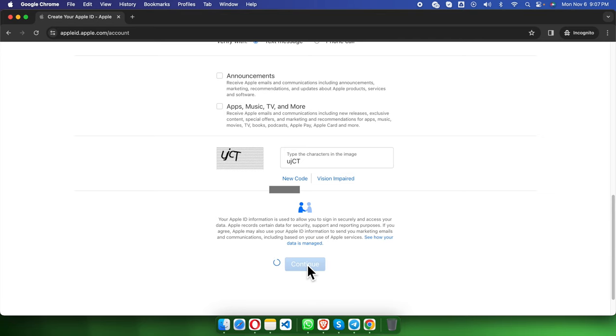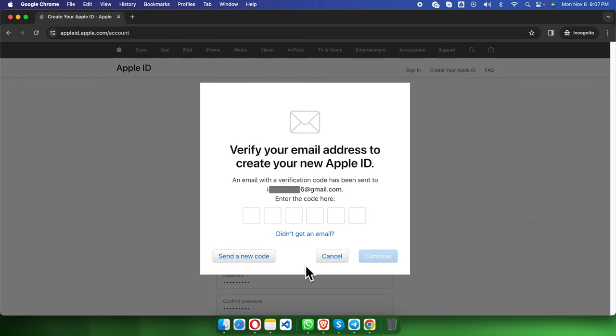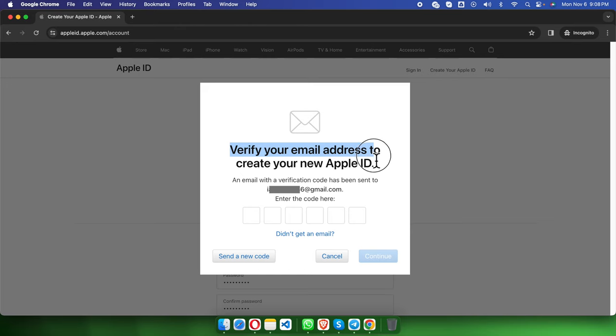Very shortly it will show us we need to verify our email address. Apple will show us verify your email address to create your new Apple ID, and it will send a six-digit code to our email. So I'm going to check the email.